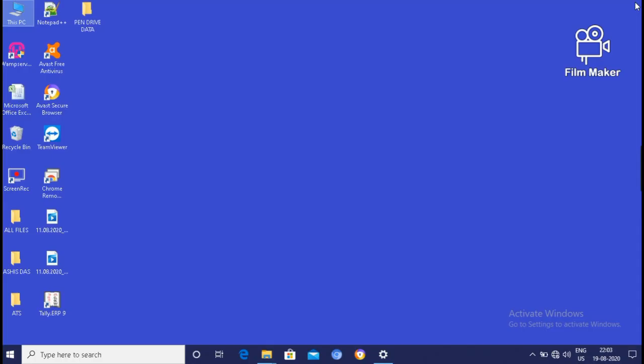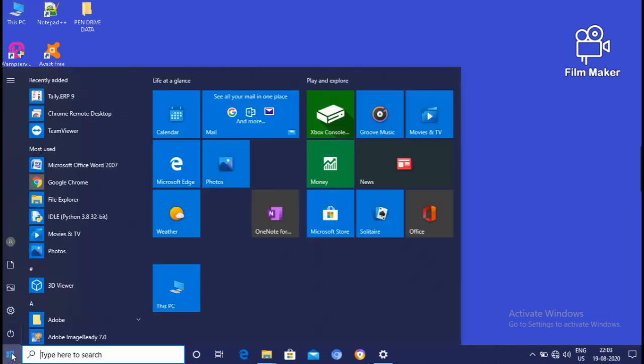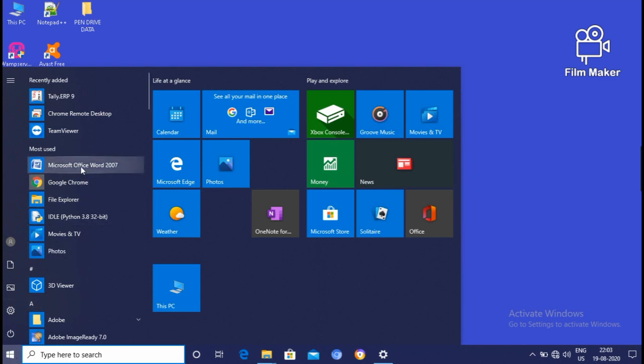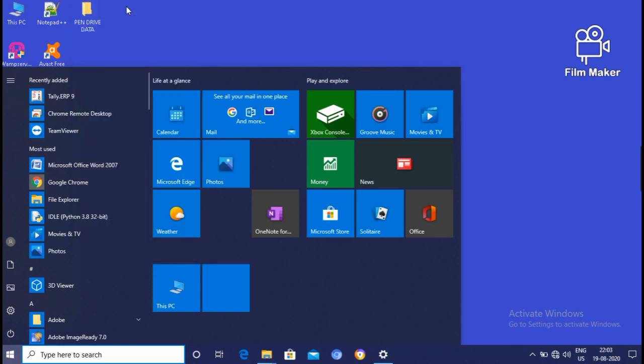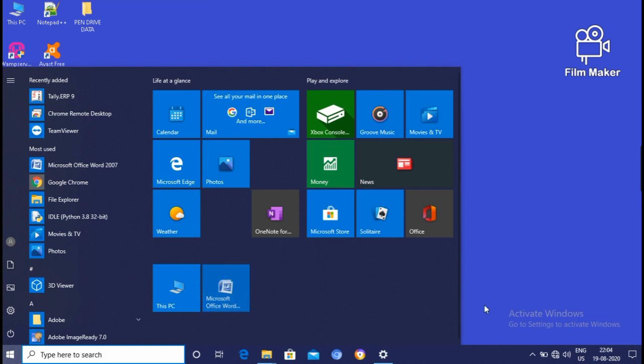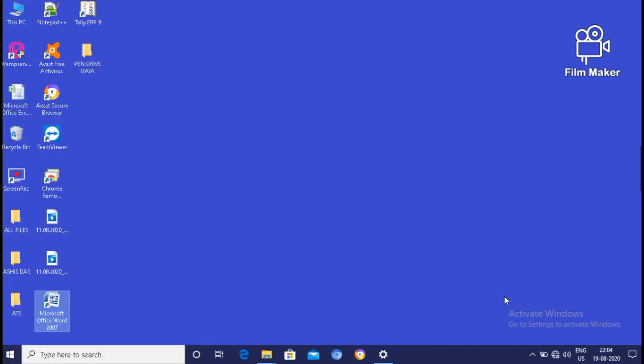How to create icon. Click on start. Then if you want to have your MS Word icon, then click, pin to start. You can have it on your start. Then drag and drop. Then the MS Word icon is created.